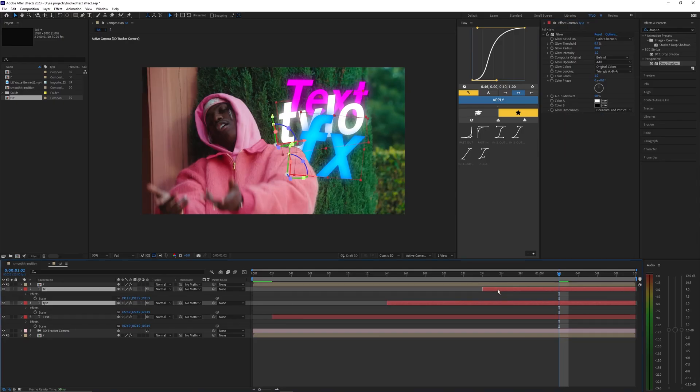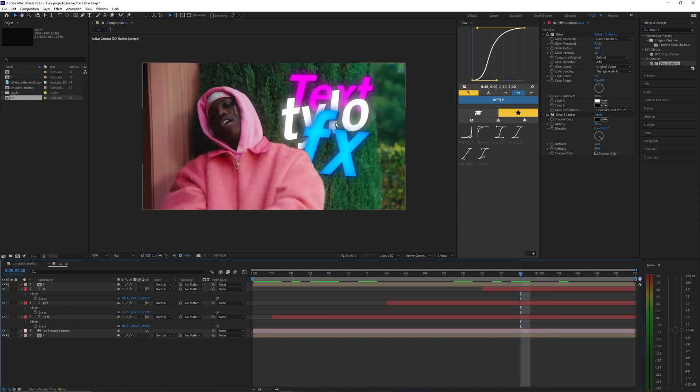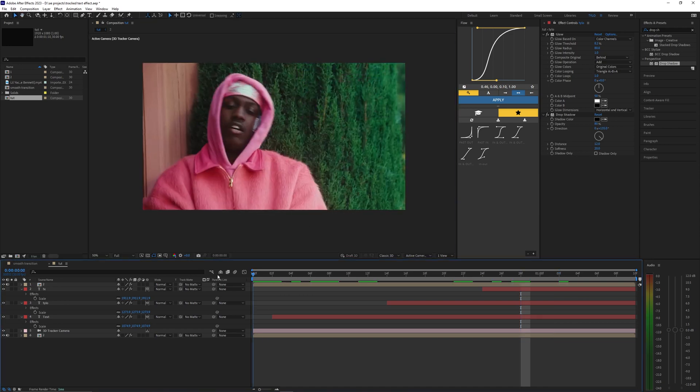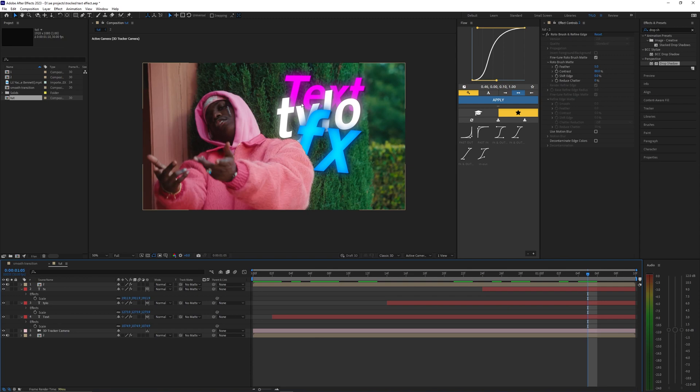I'm just going to do the same thing and paste it to these other text layers. It kind of just separates the text a bit more so you can see it just a bit better from the other text layers.